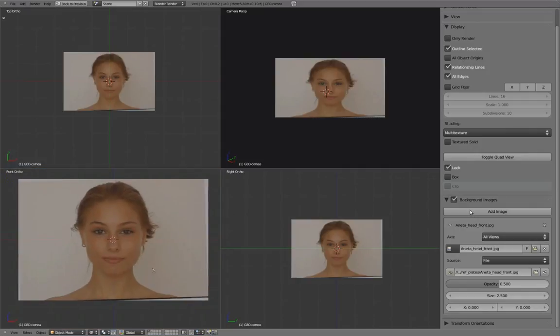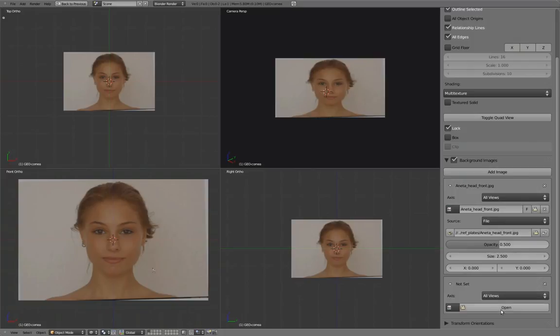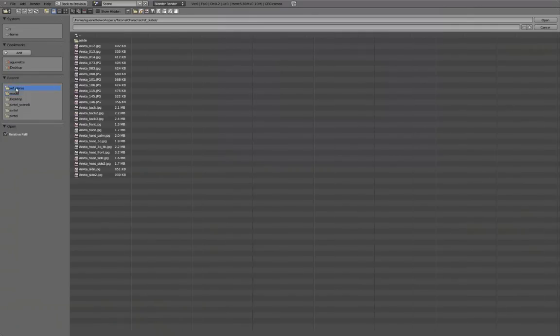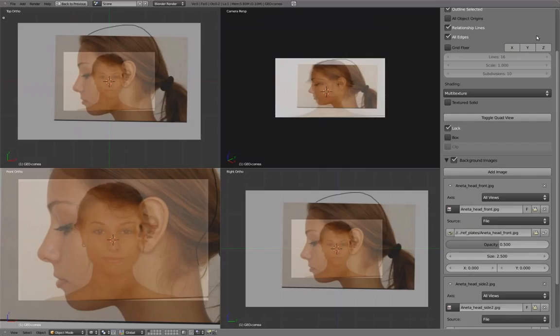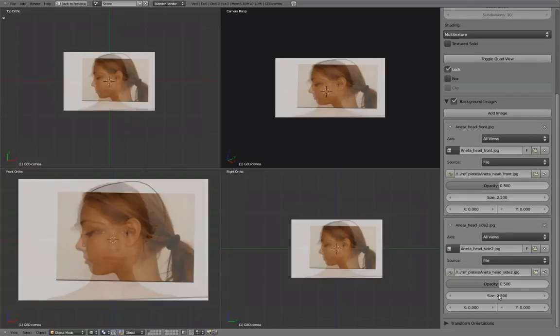Now we'll add the second image and open Head Side 2. We'll give this image the same values as the front image.